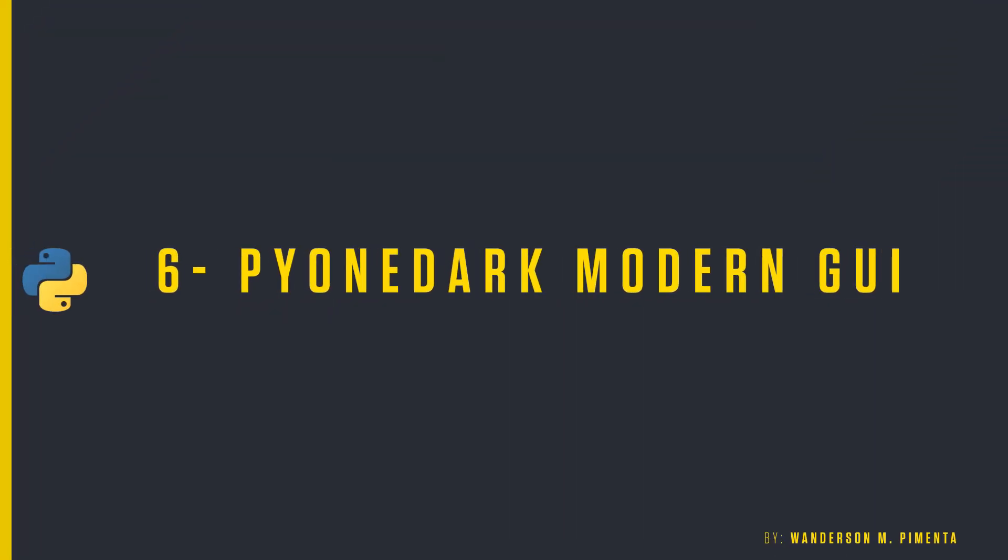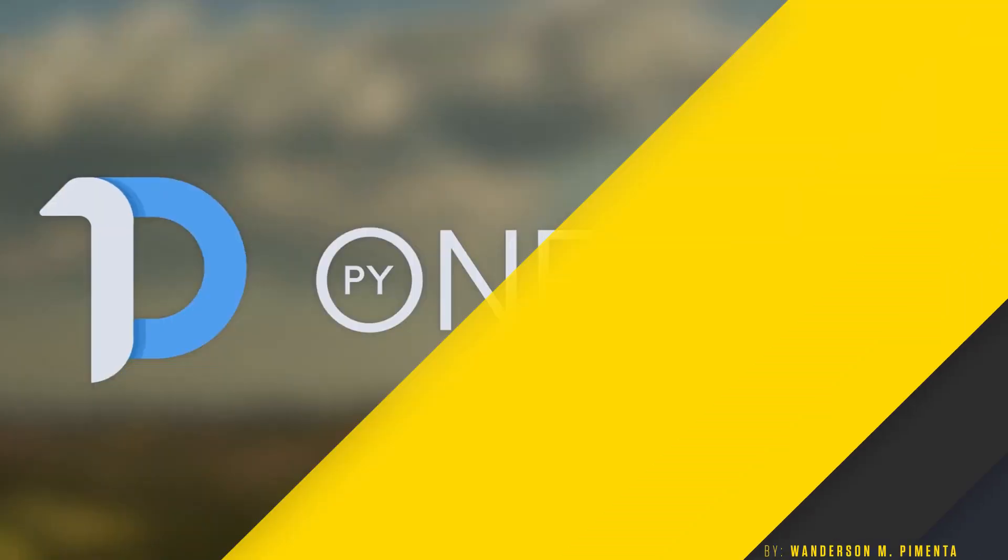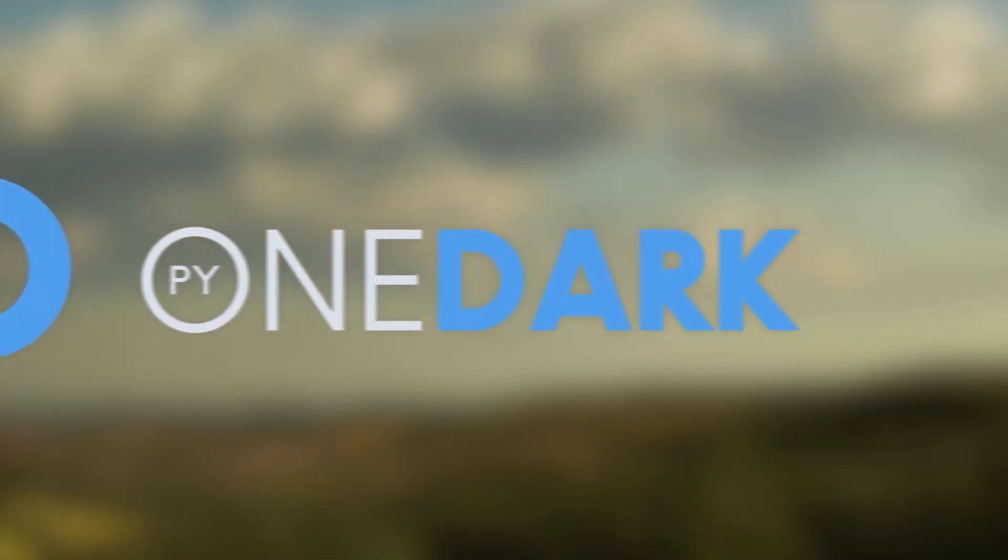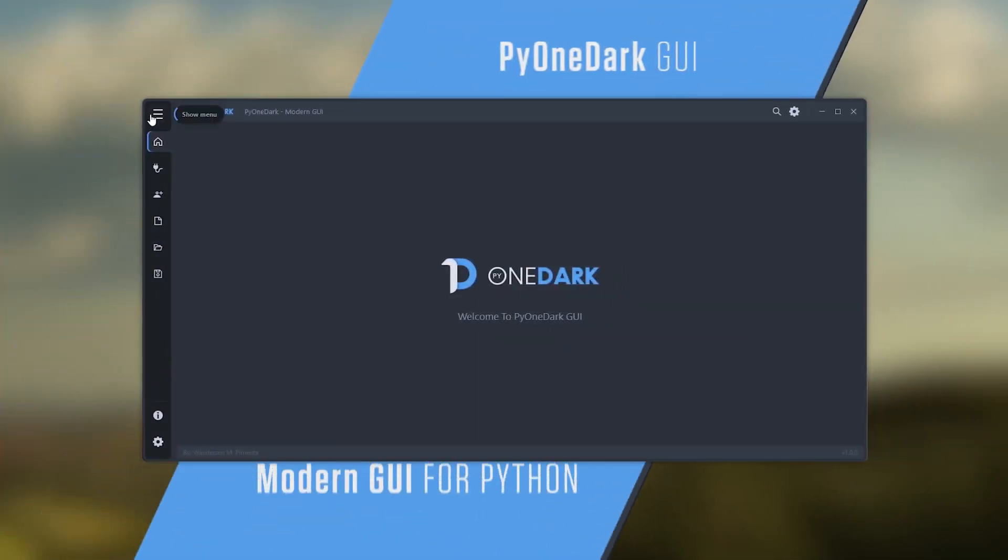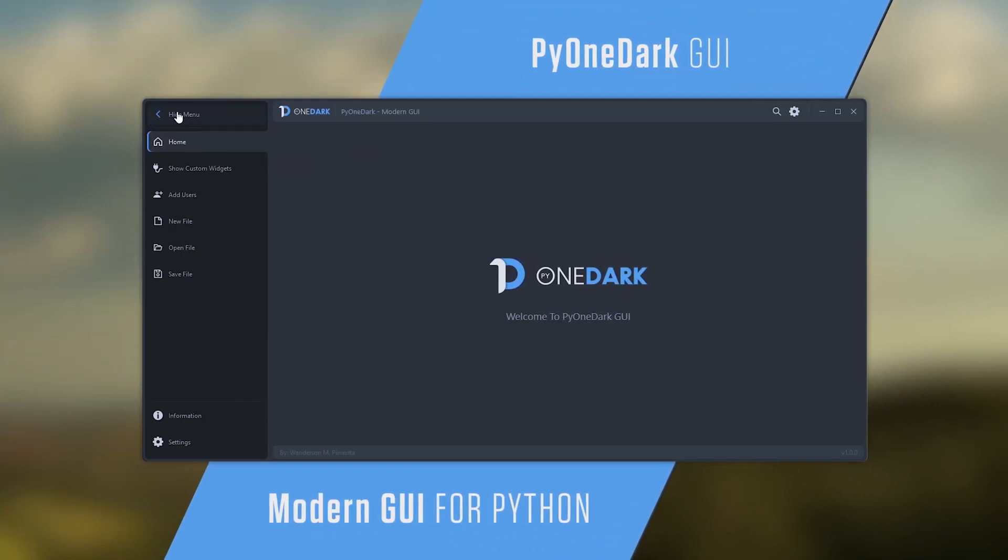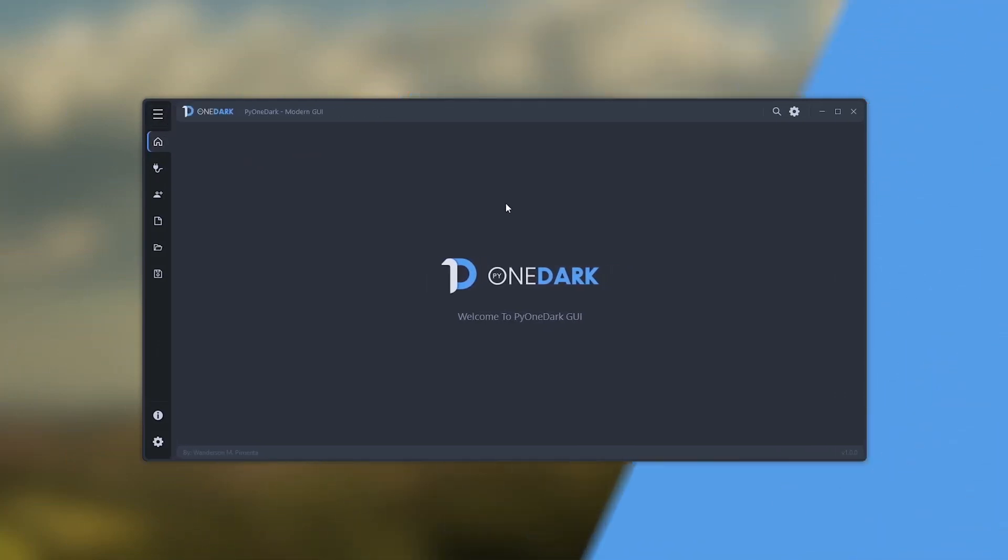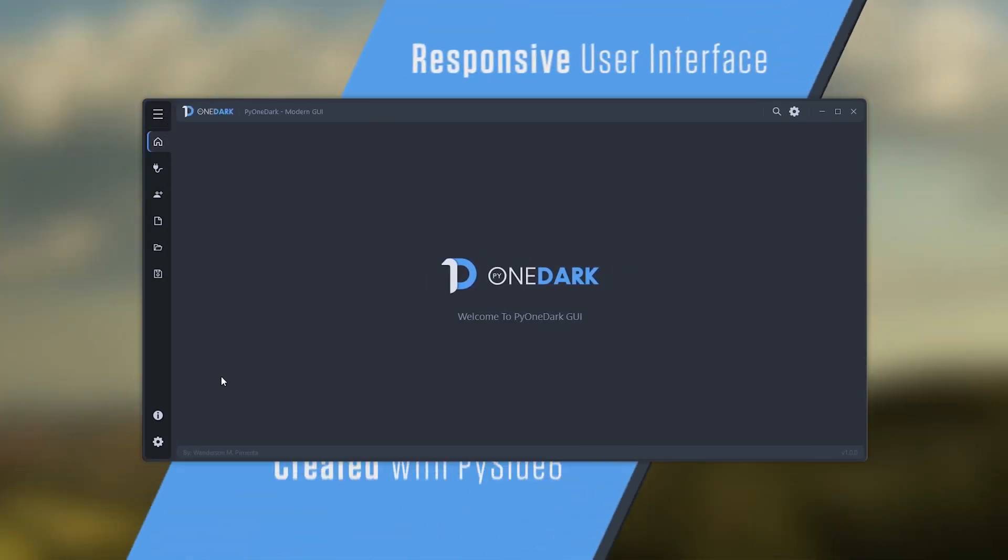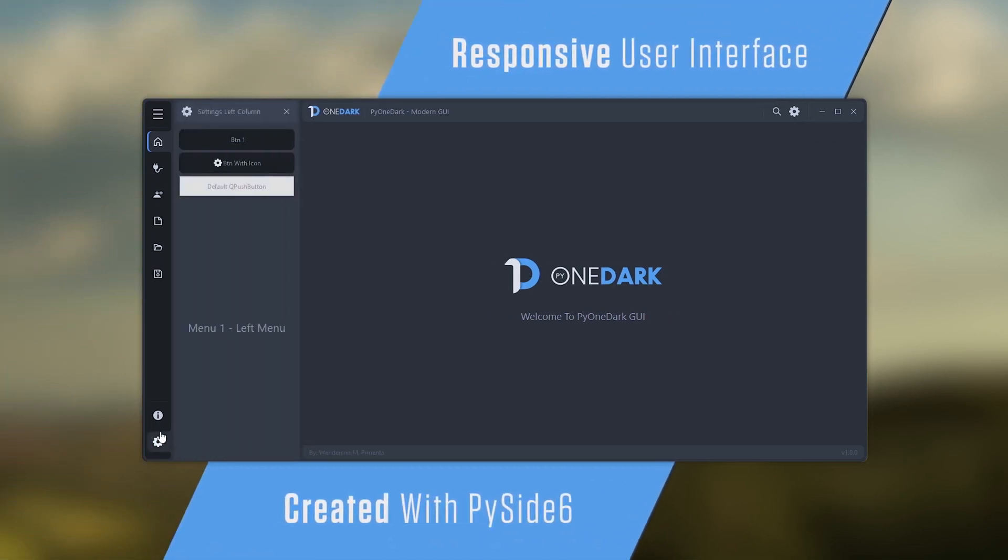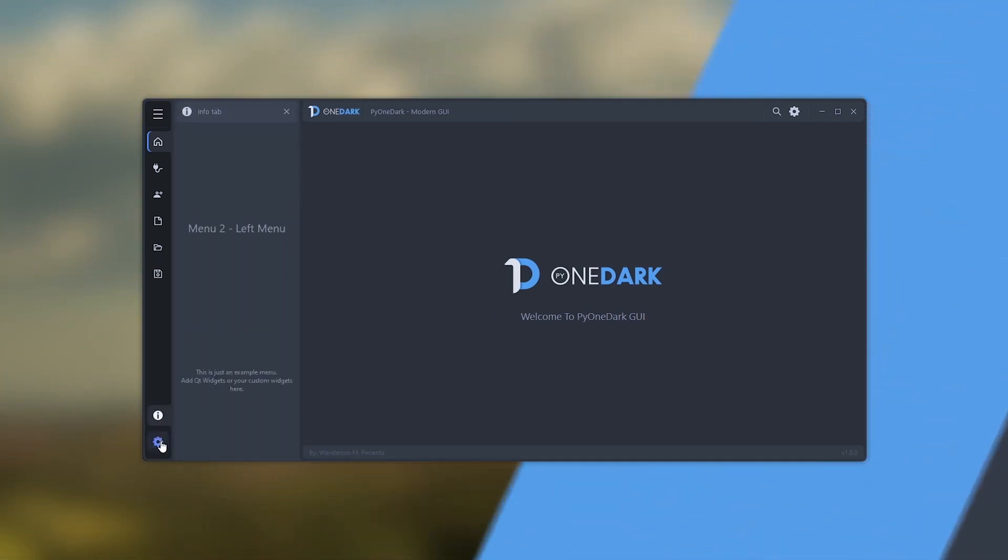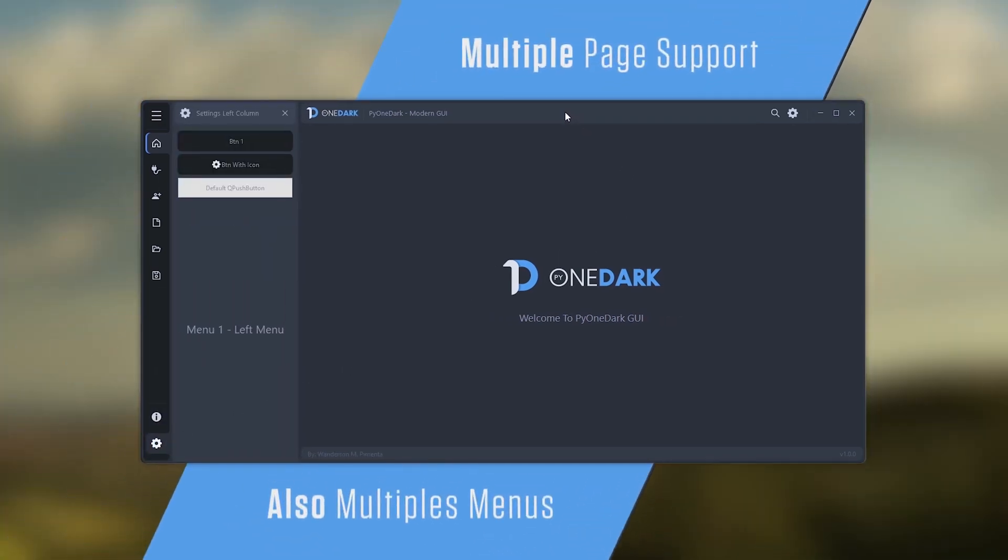6th and last project: PyOneDark Modern GUI. This was undoubtedly the most time-consuming and complex project to be developed. This project was completely created based on custom widgets which gave us the possibility to integrate custom widgets to project themes.